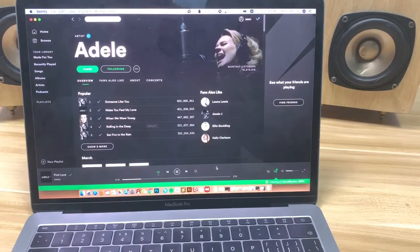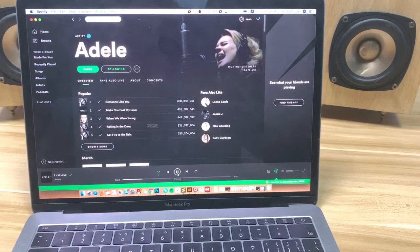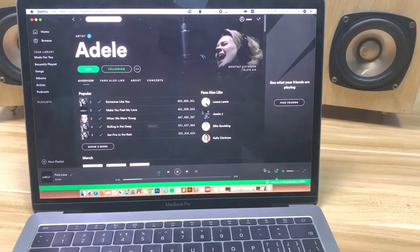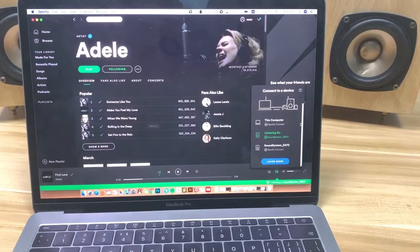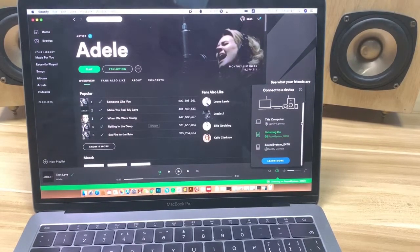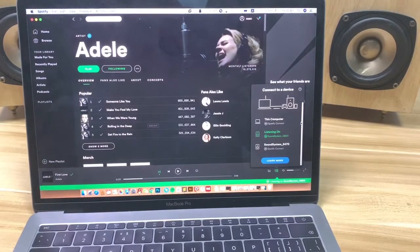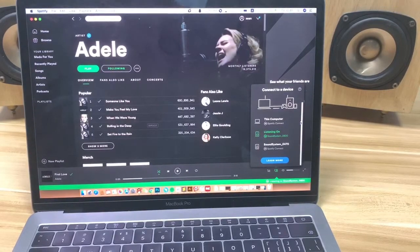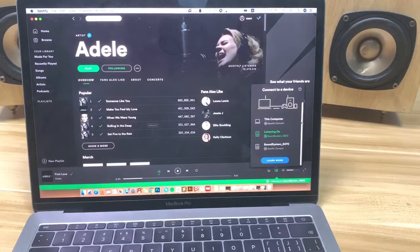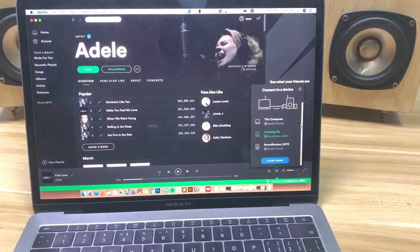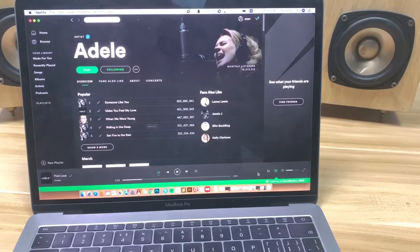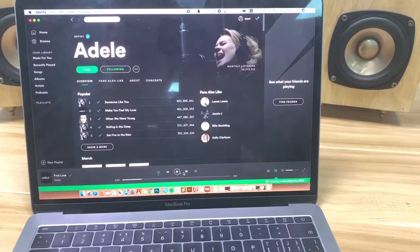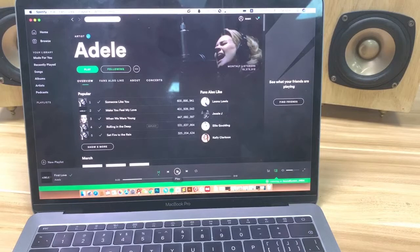It is very easy to stream the music, and you can also choose any device that is connected on your home network — any of our Wi-Fi audio systems. You can stream via Spotify Connect, and it's very convenient and very easy.